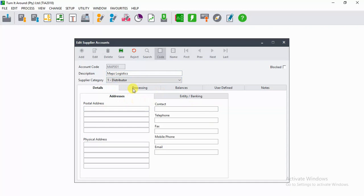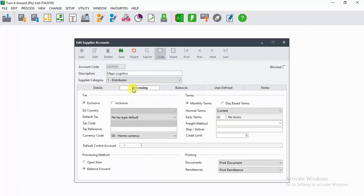For setting up a credit limit, we have to go to the Processing tab. On the Processing tab, we go to the portion on the screen where it says Terms.